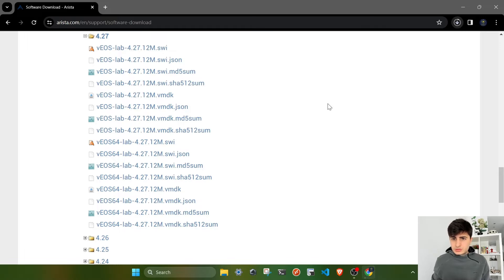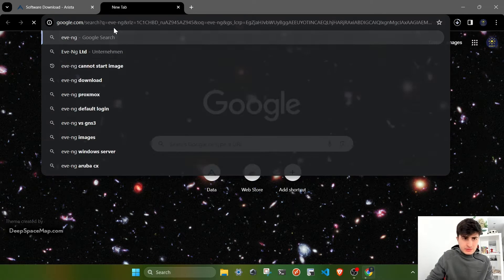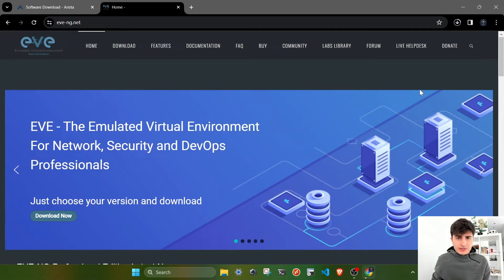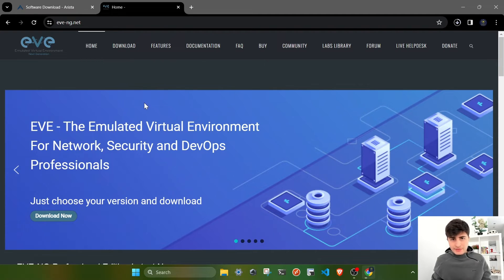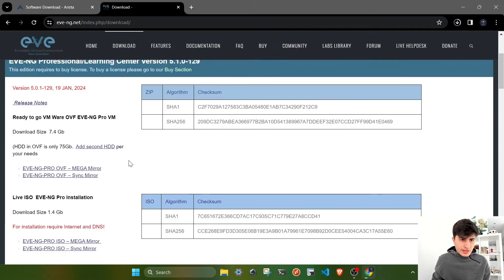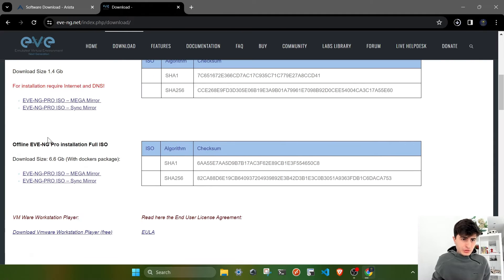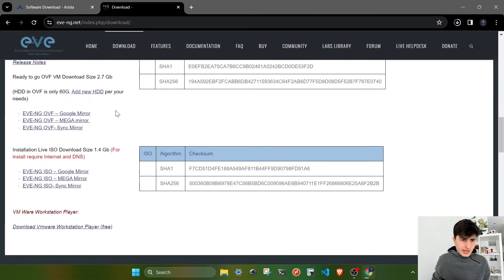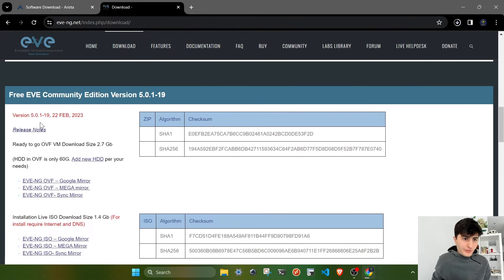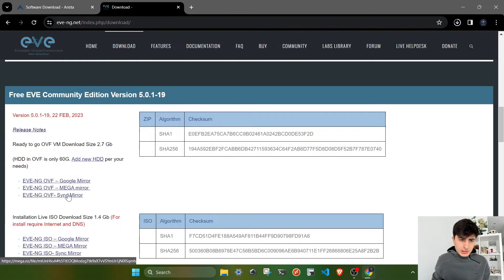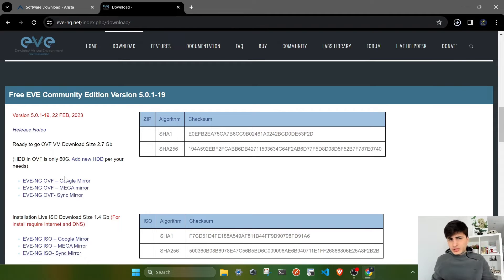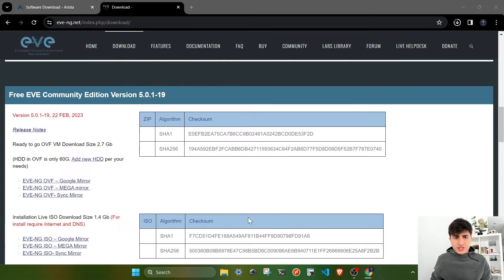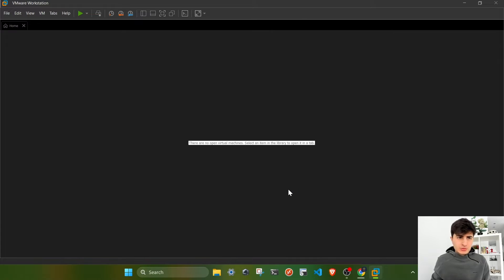Until downloading proceeds, we have to go to EVE-NG's official website. On this website you can download EVE-NG itself. Go to the download section and find EVE-NG Community Edition because it's free, unlike the pro installation. Download the OVF VM, which has an approximate size of 2.7 gigabytes. I usually use Google mirror. You will have to import it to your VMware Workstation.